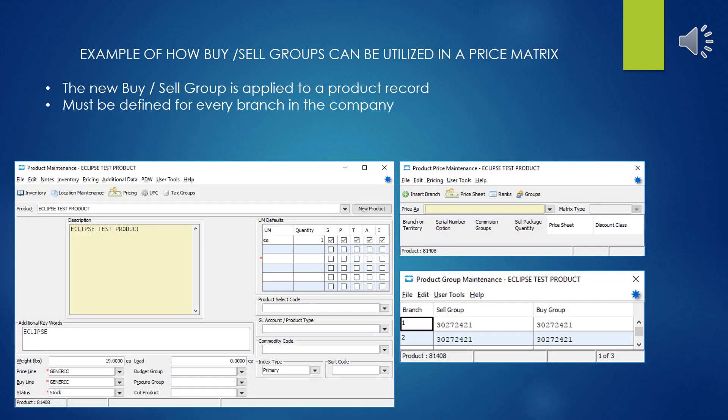After our buy-sell group has been created, we can go into a product record and assign that buy-sell group to the individual products. As you can see in the Product Group Maintenance screen, for every branch that you have in your company, you're going to have to apply the buy-sell group. Even though we're not actually going to use the buy group, it's good policy not to leave it blank, and the buy and sell group should be the same group.